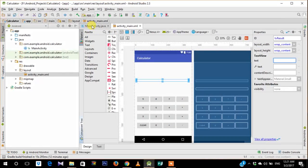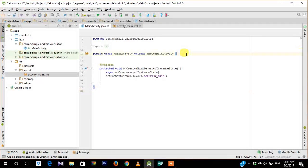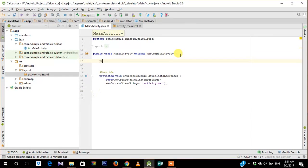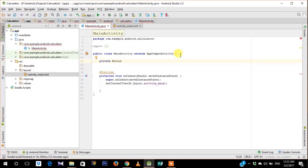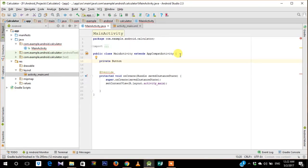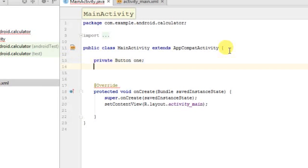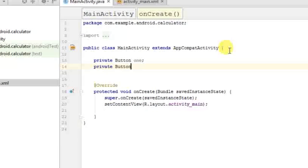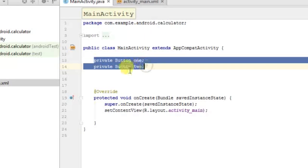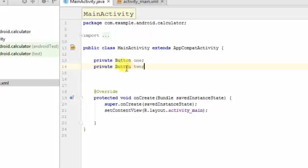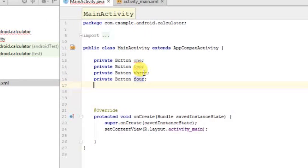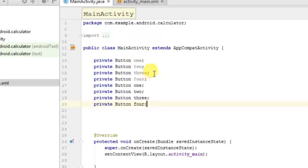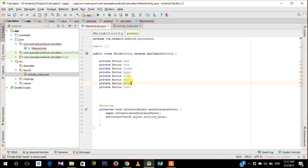Now let's head on to mainactivity.java. So the first thing that we need to do is assign variables for each of those widgets. So we have a total of 16 buttons as you can see in the layout. So we need to assign each of those widgets with a variable. I am just gonna scroll the video forward so that it doesn't waste time.